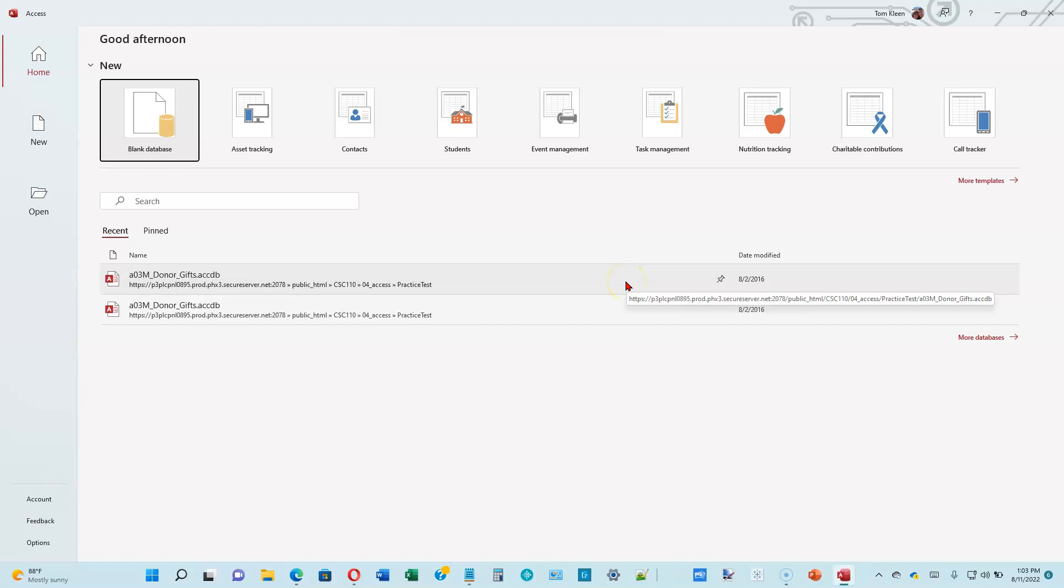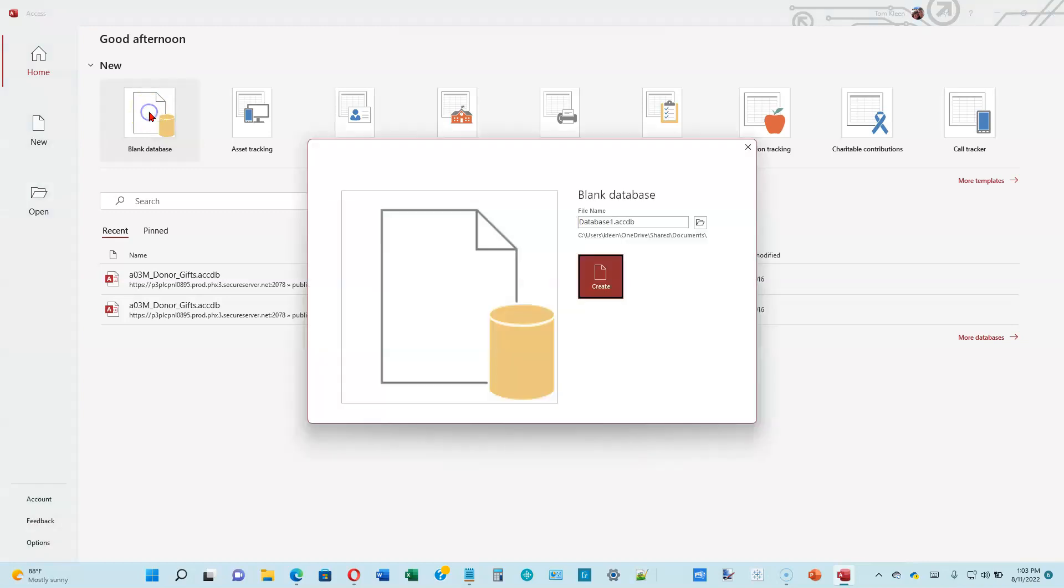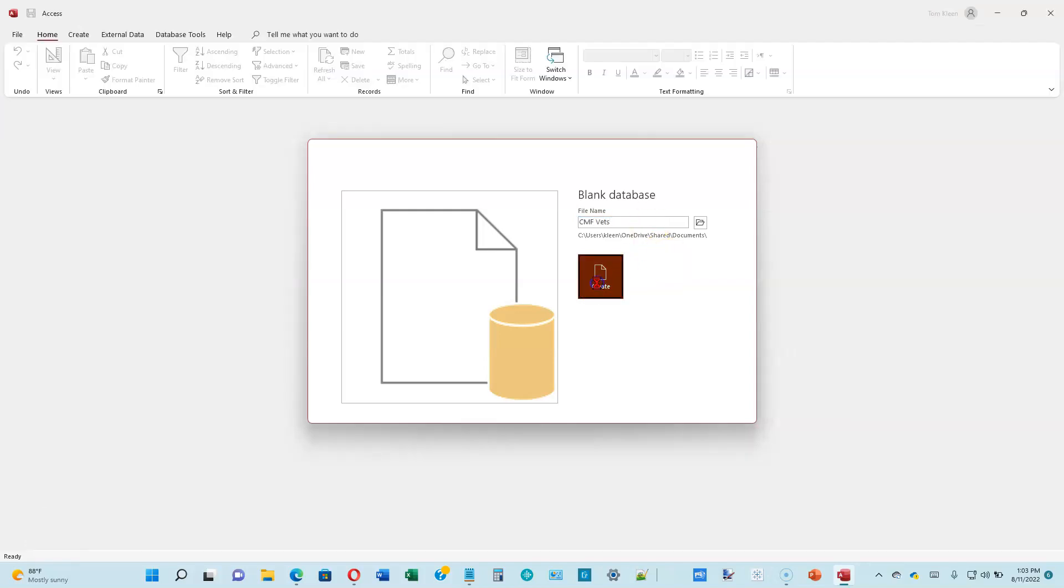We want to start off with a blank database, so click on Blank Database up here. The name for this database is going to be CMF Vets. Go ahead and click on Create.